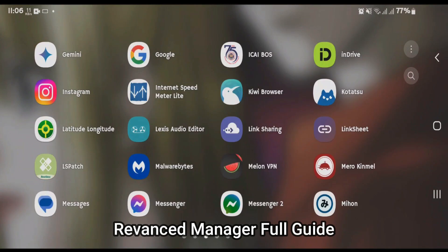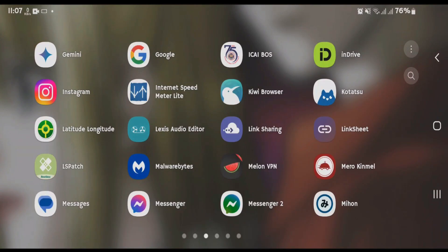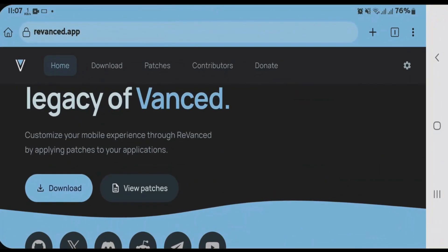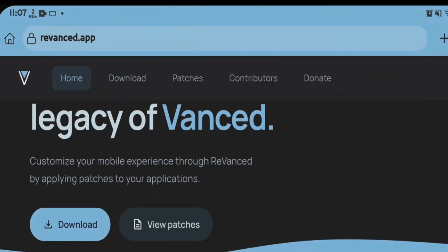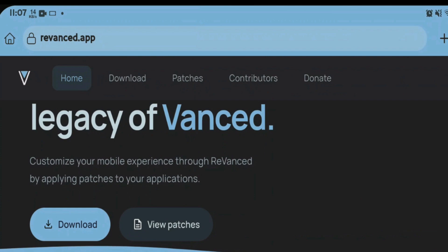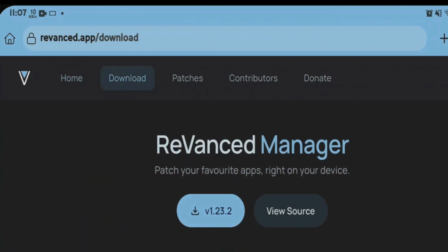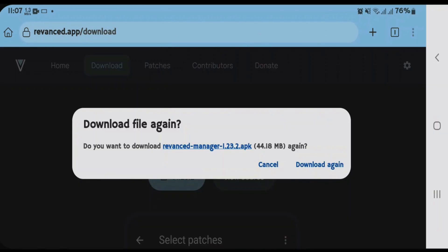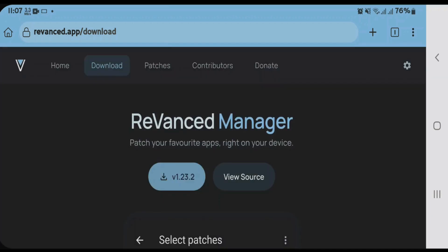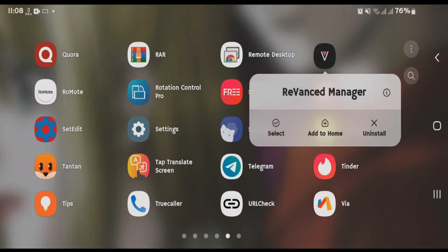First, let's go to the download and installation of this app. Open your browser and go to revanced.app. Tap on download to download the ReVanced app. I have already downloaded and installed this app, so I'm just going to cancel. Just download and install after the installation.